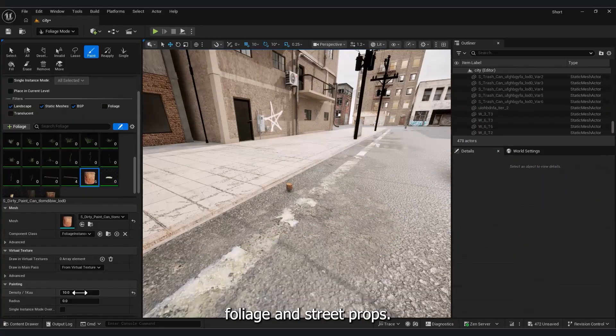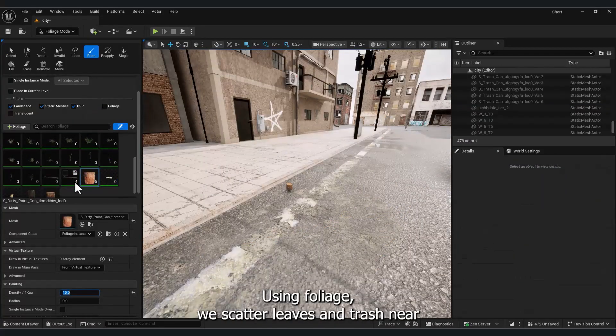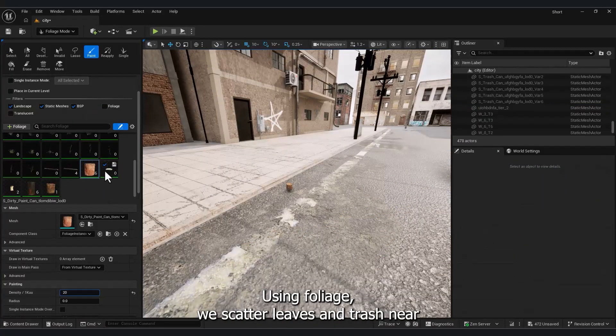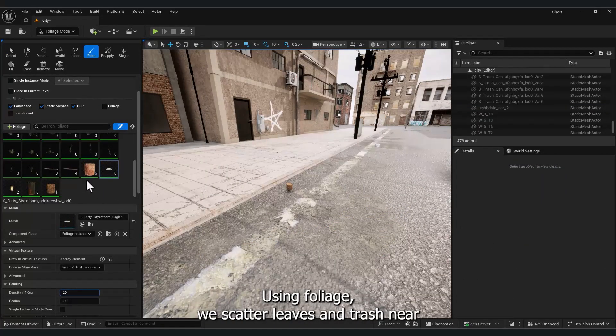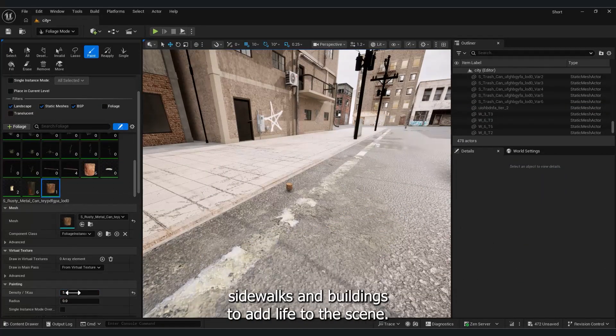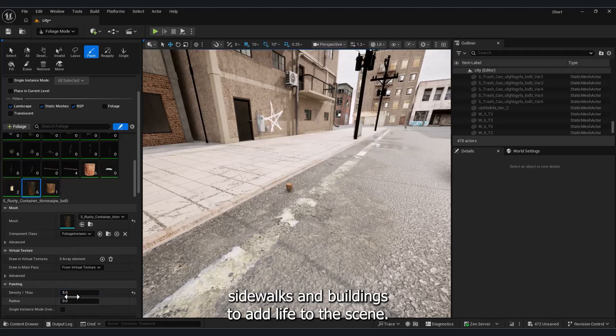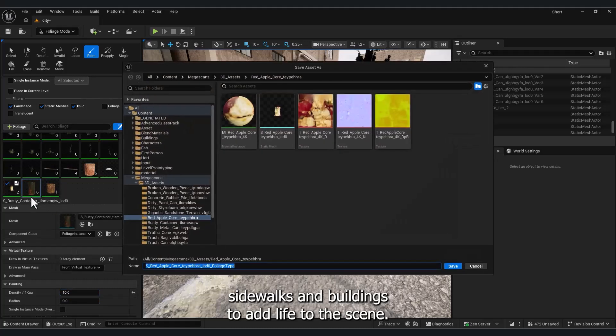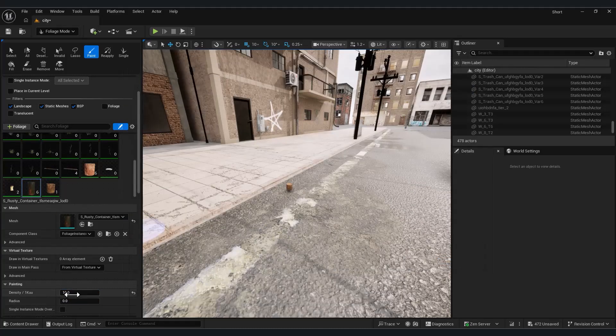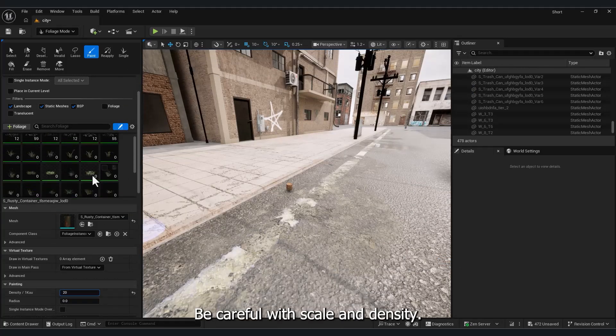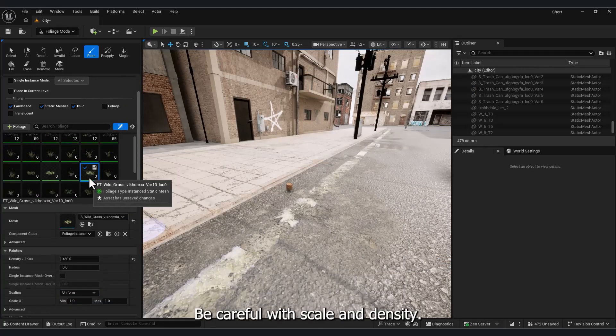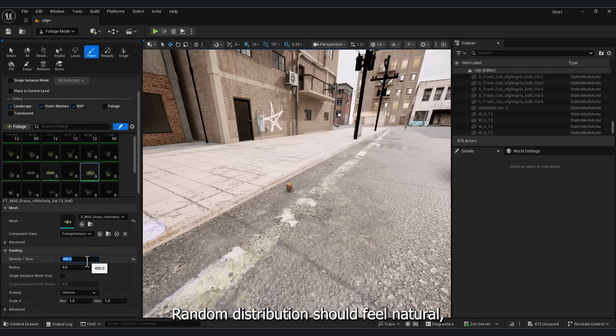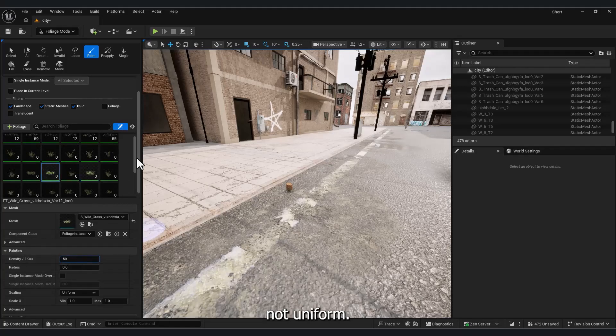Foliage and street props. Using foliage, we scatter leaves and trash near sidewalks and buildings to add life to the scene. Be careful with scale and density. Random distribution should feel natural, not uniform.